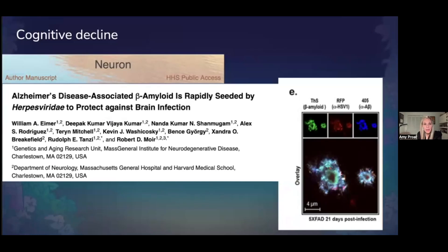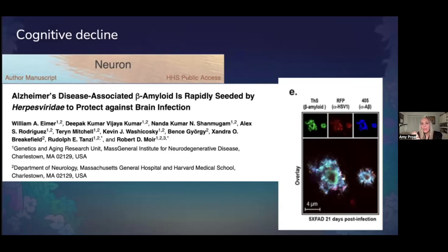This is research done by a team at Harvard Medical School that we know well. They made a neuron-in-a-dish model — basically, they made little mini brains in the lab. And then they infected them with herpes viruses, those same viruses from the family of Epstein-Barr virus, that includes a number of variations in the herpes virus family.